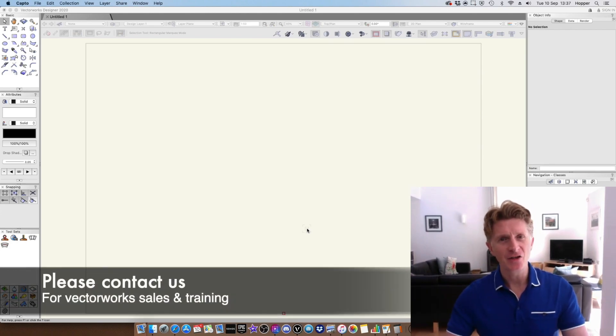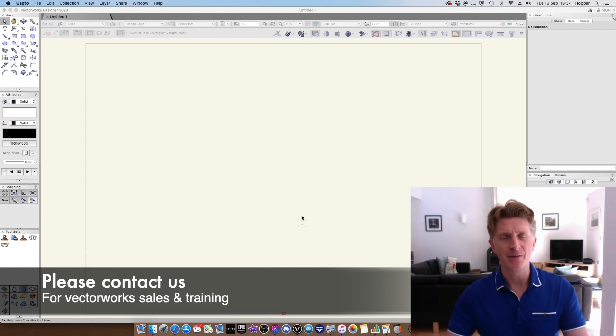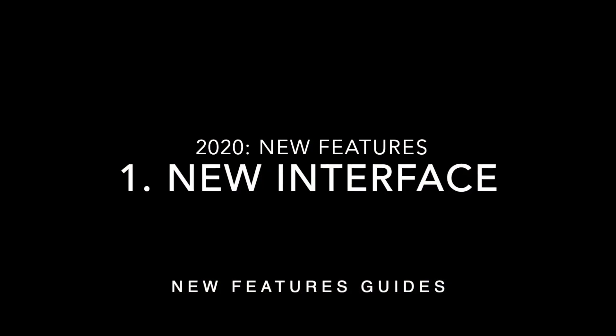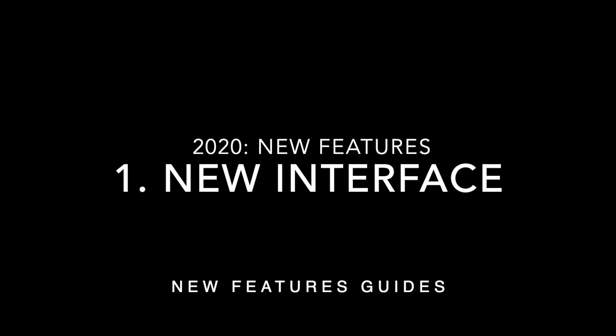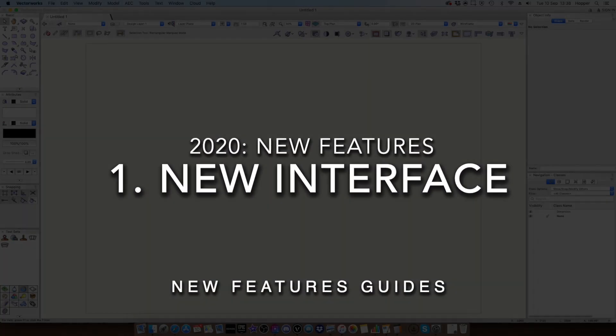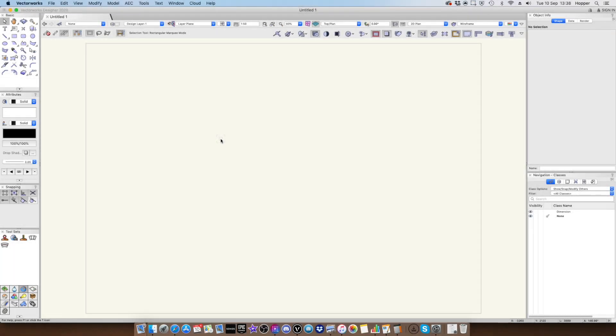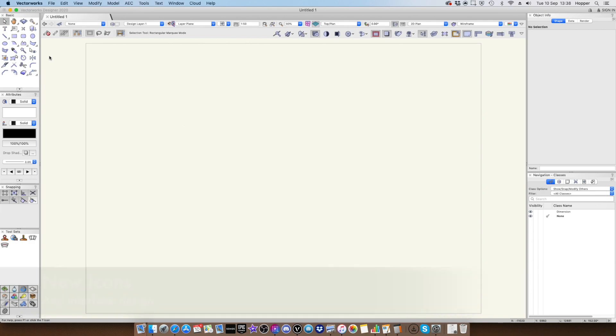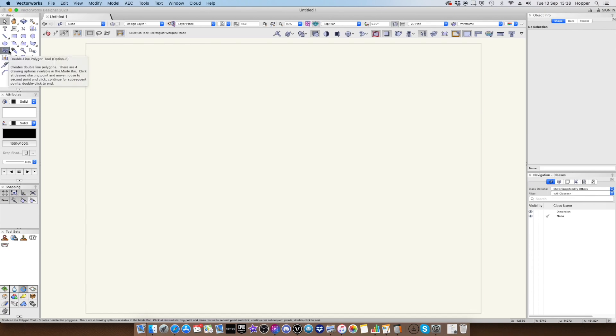Okay guys, so let's get straight into this and let's talk about some of the exciting new features. The first big new feature is one that you're going to notice right away as soon as you open the new VectorWorks 2020. There's some really nice new icons and basically the interface has been overhauled and refreshed after a few years.